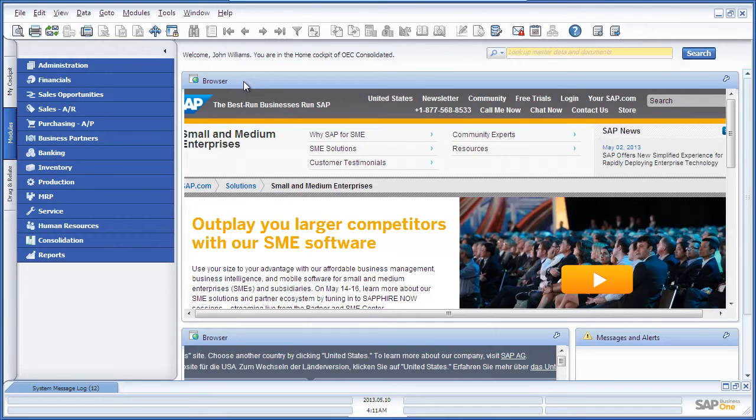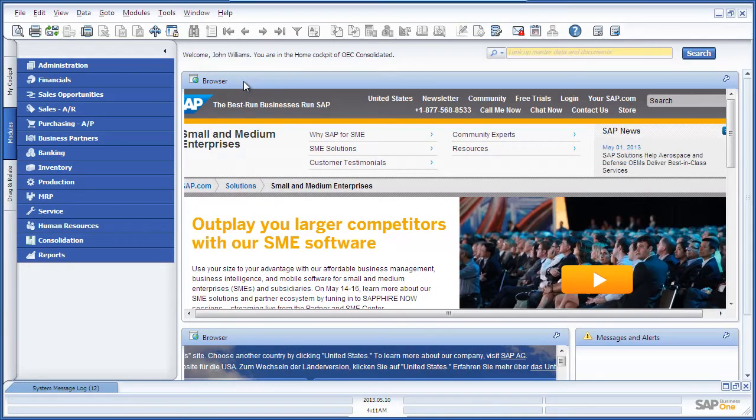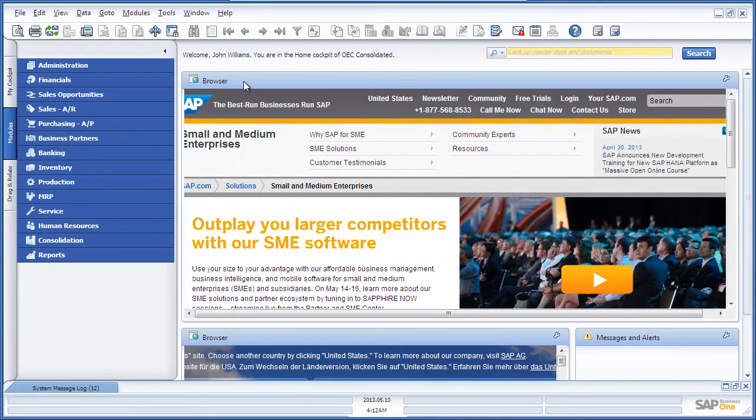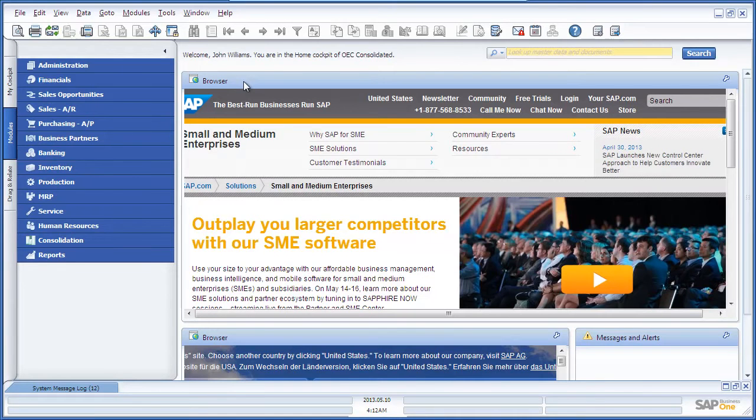Let's see how the intercompany integration solution for SAP Business One allows you to easily consolidate financial statements across multiple subsidiaries or branches and filter your reports by branch.